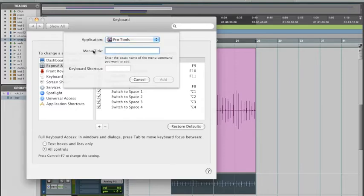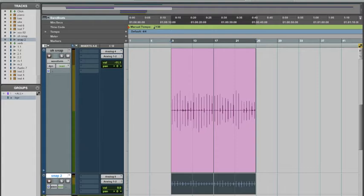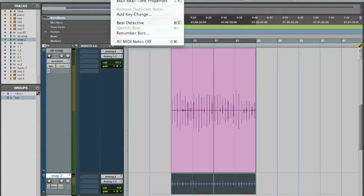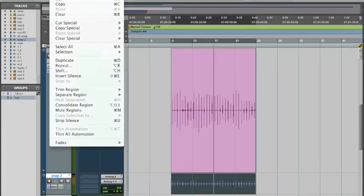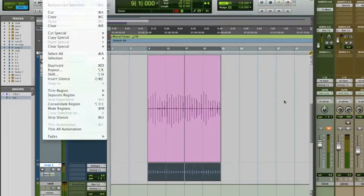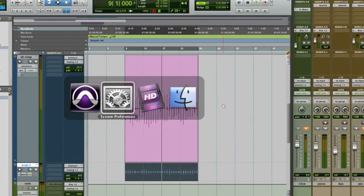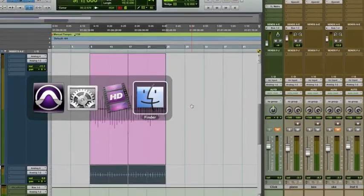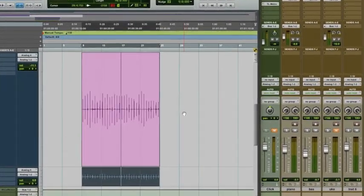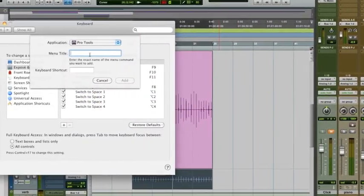Now for menu title, this is something where you have to type exactly as it's listed in here. So I want to do the Consolidate Region. You can see right now it's assigned to something that involves multiple fingers and modifiers. So what I'm going to do is type